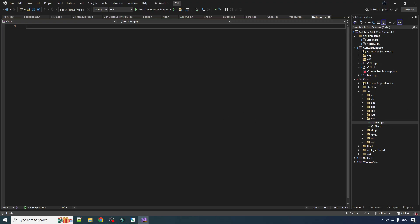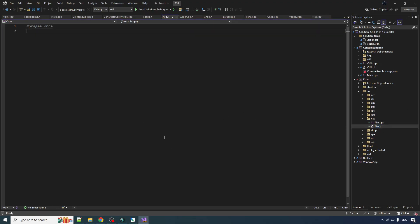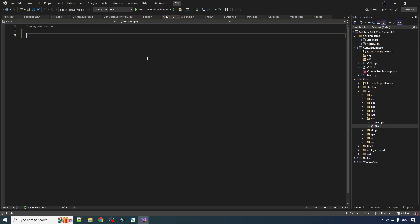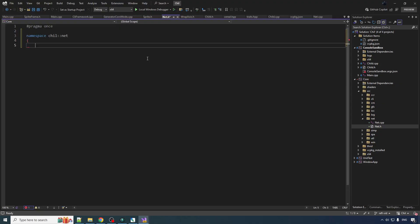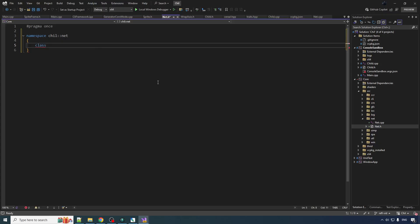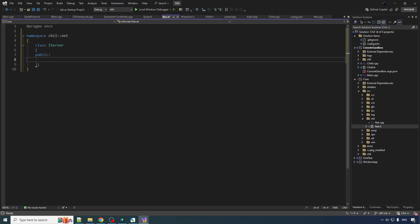So we're going to create like two interfaces here, the client interface and the server interface. Now, since the core is all namespaced up, let's continue that practice here. We're going to do class I server. Eventually the server is going to send commands to the client, but to start off, let's not do any of that, and let's virtual.